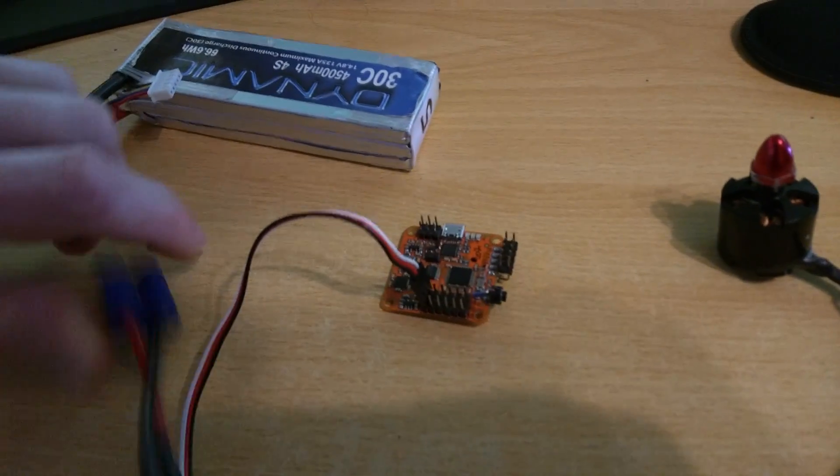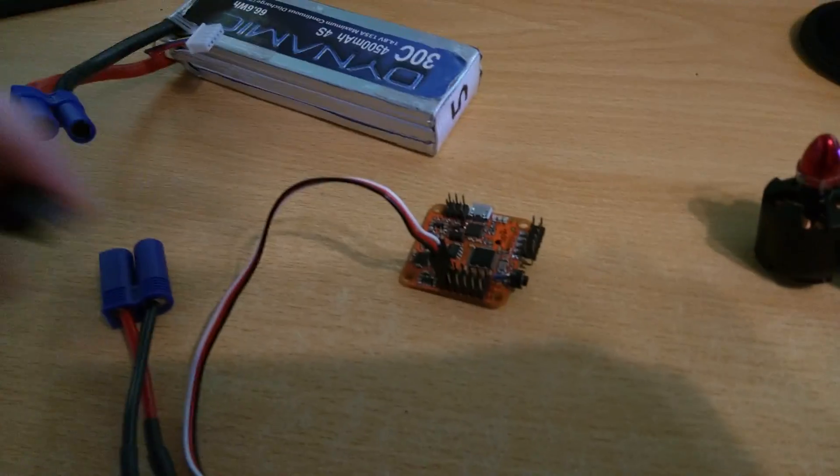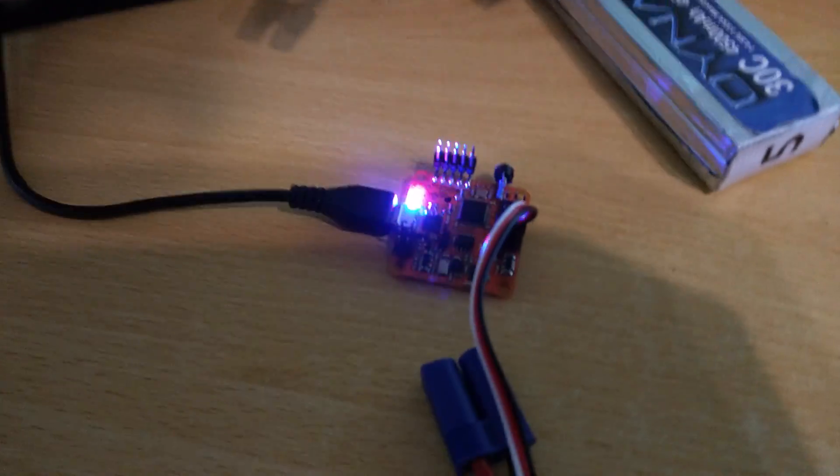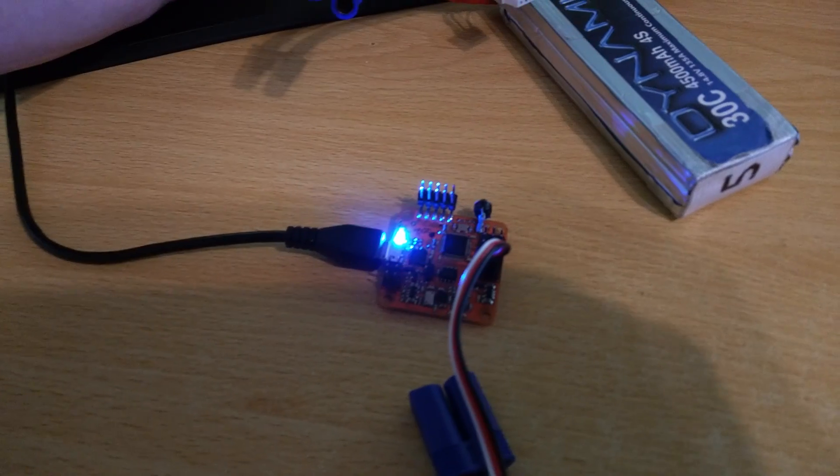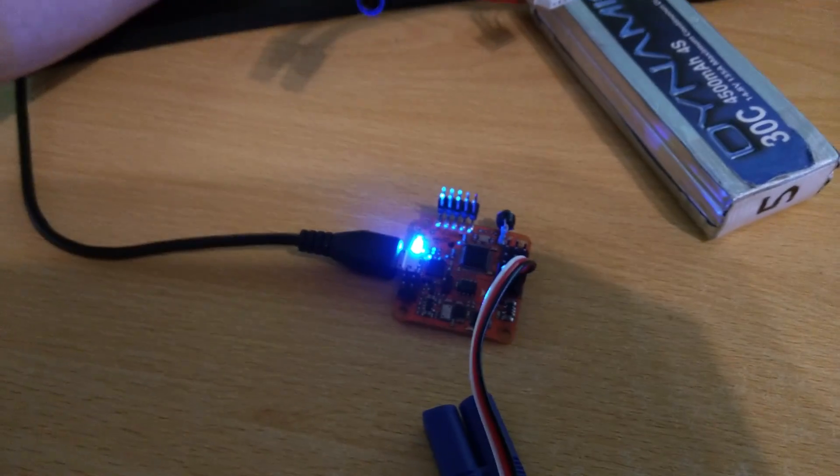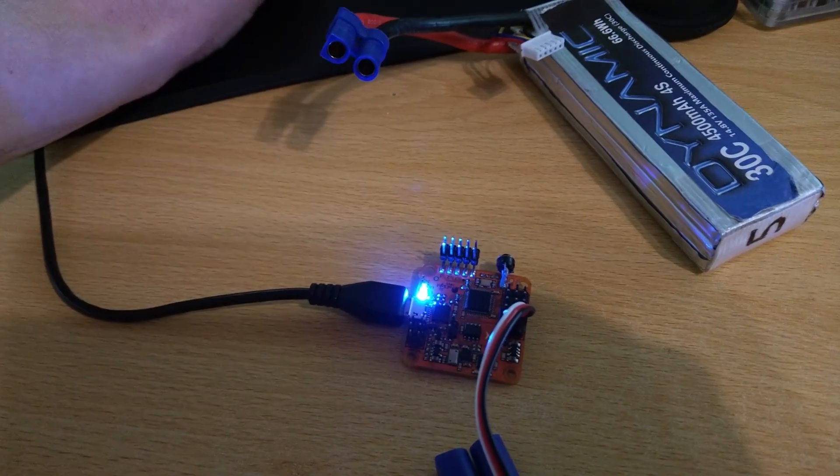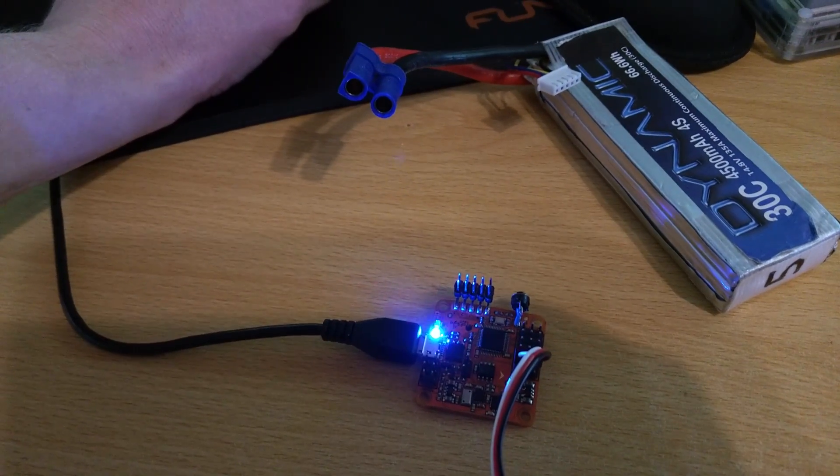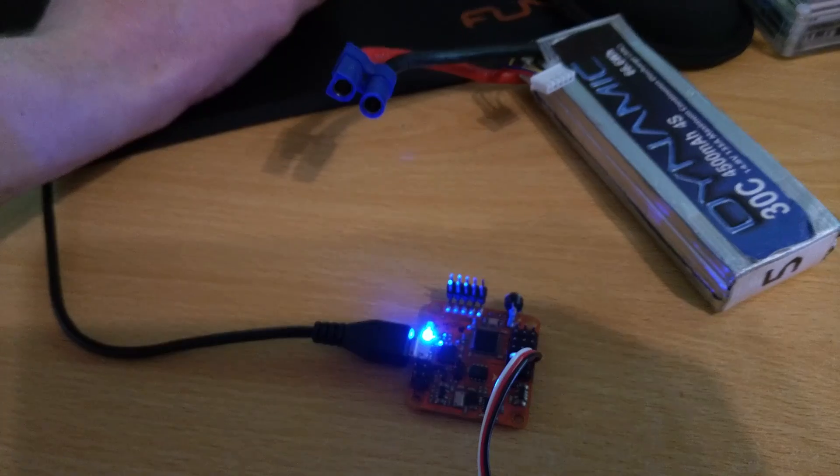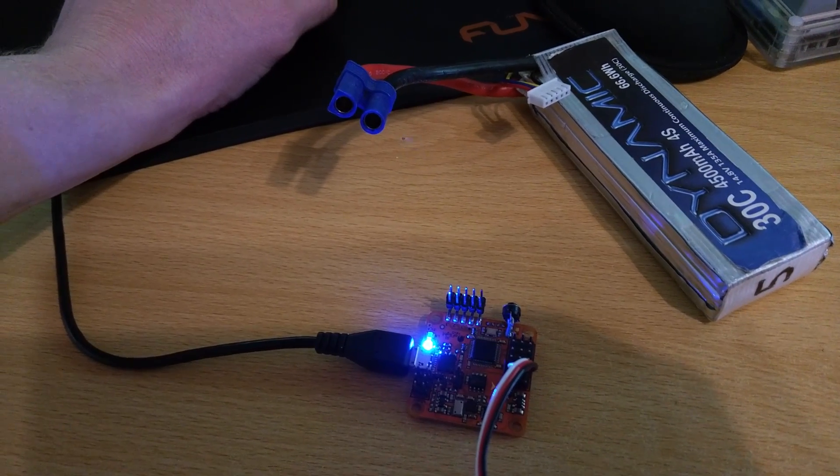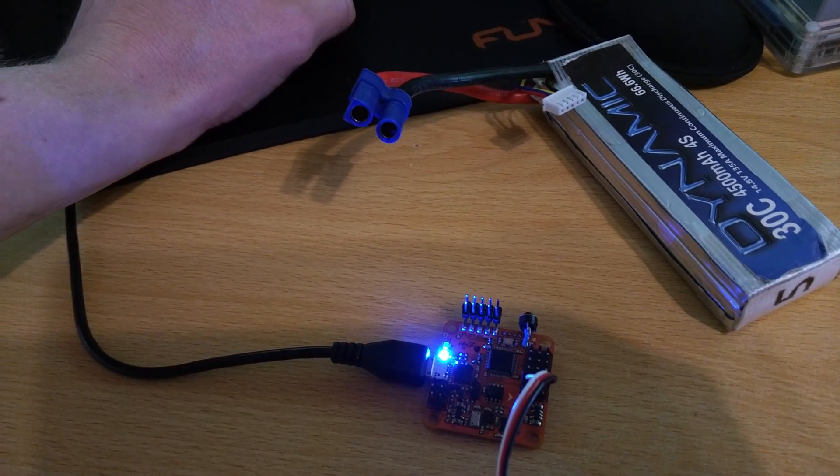So if I then take this board and flash this with CleanFlight very quickly, here we go.